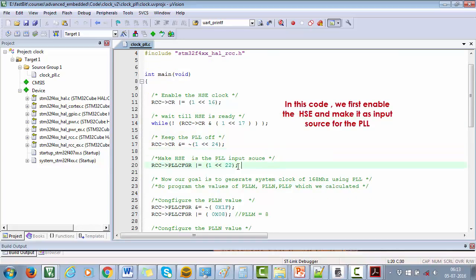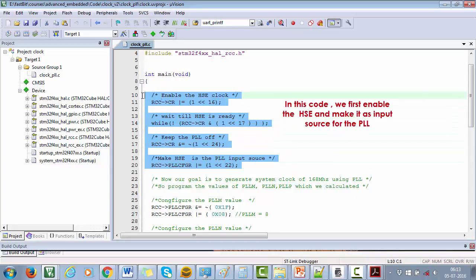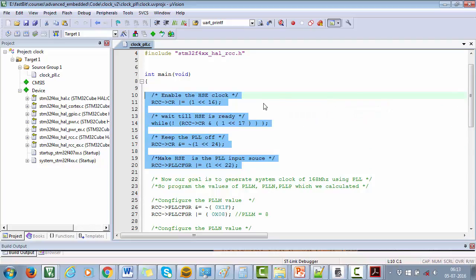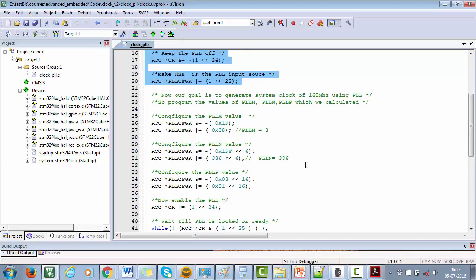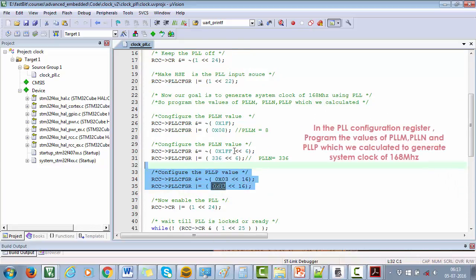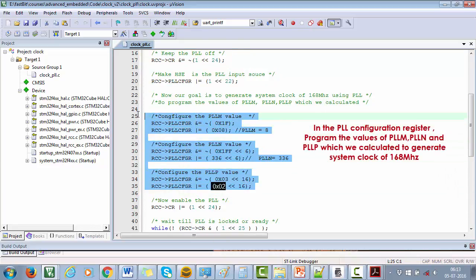In this code, first I'm enabling the HSE clock and making it as the input source for the PLL. After that, I am configuring the values of PLL_M, N, and P into the PLL configuration register.